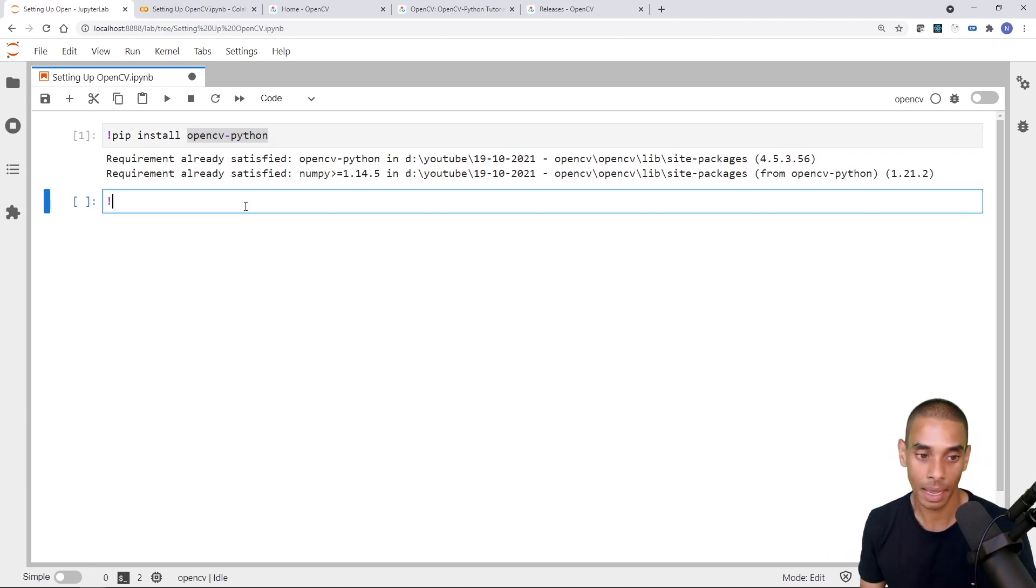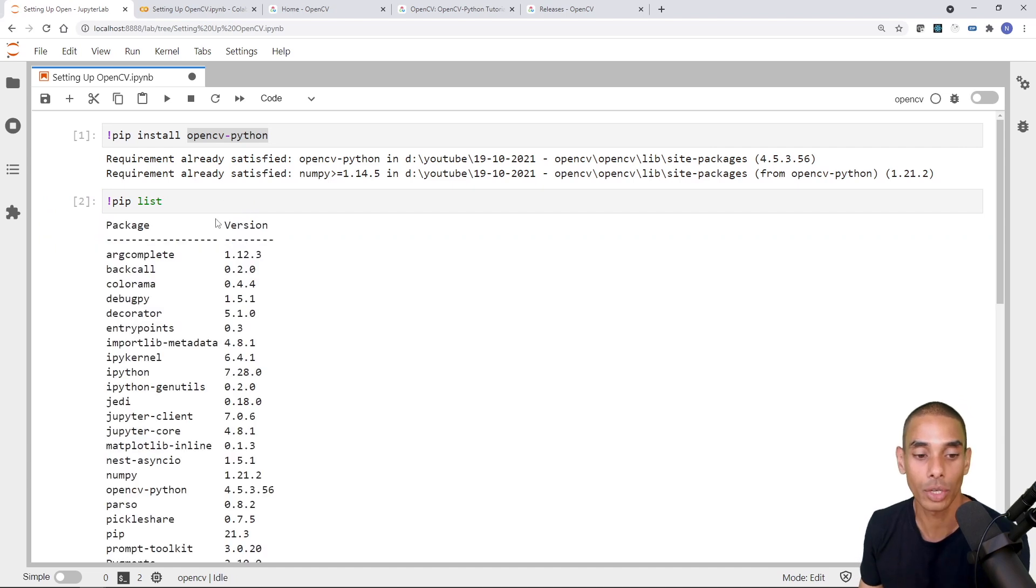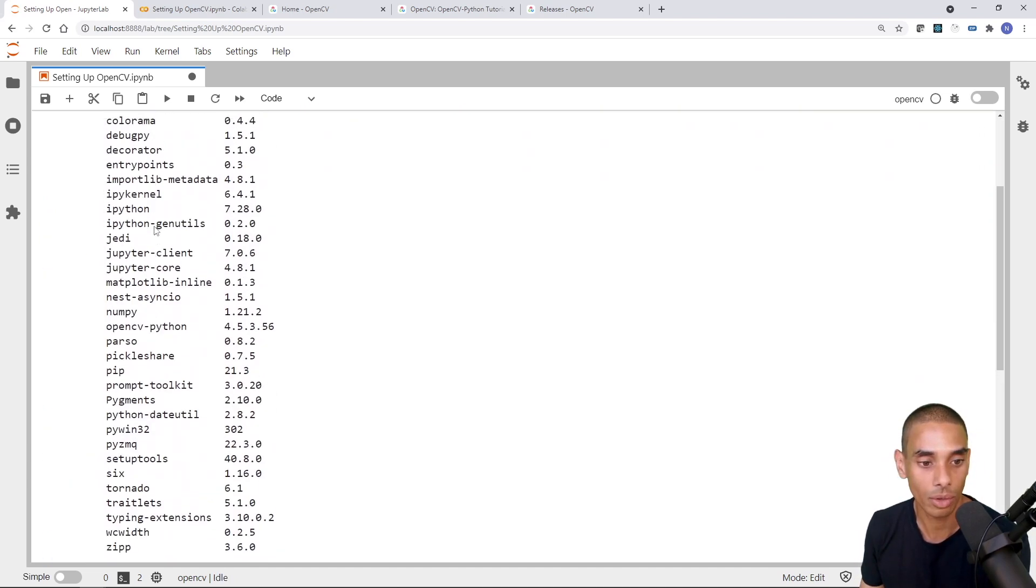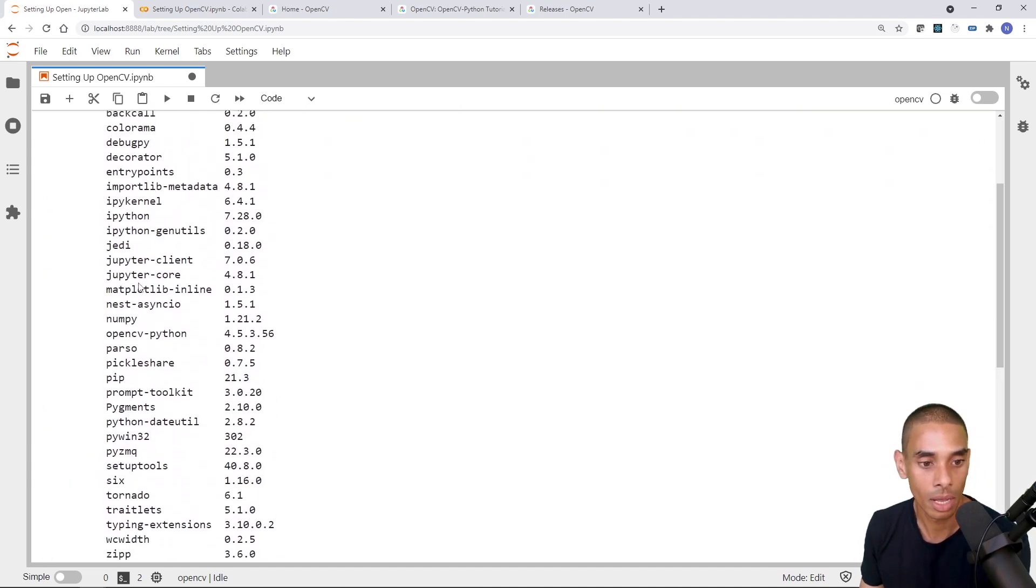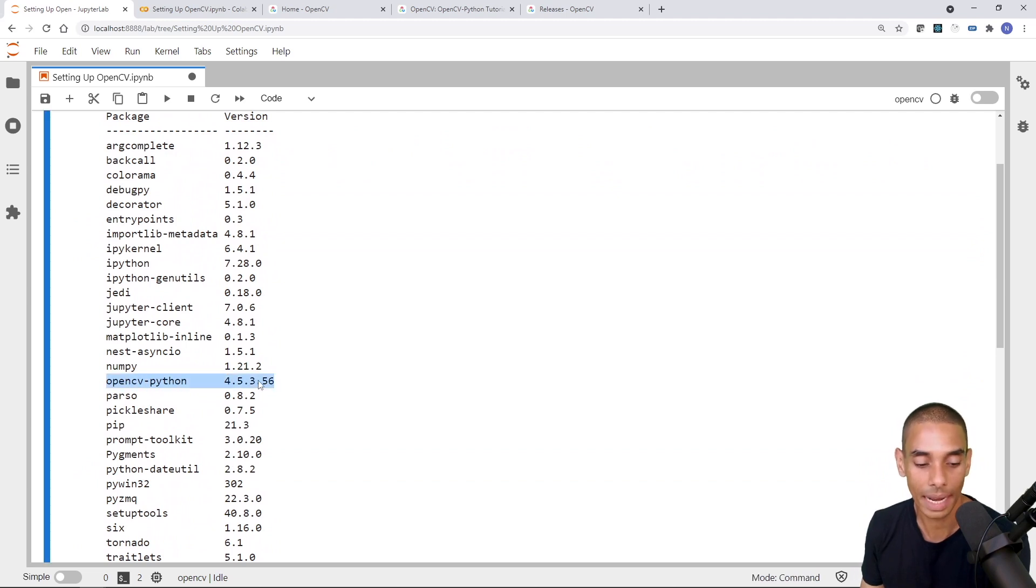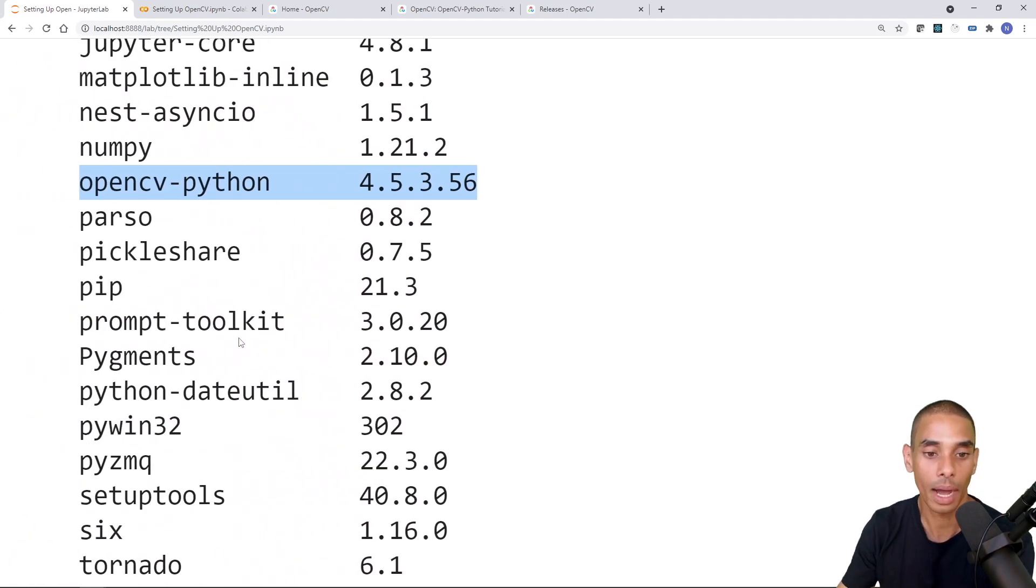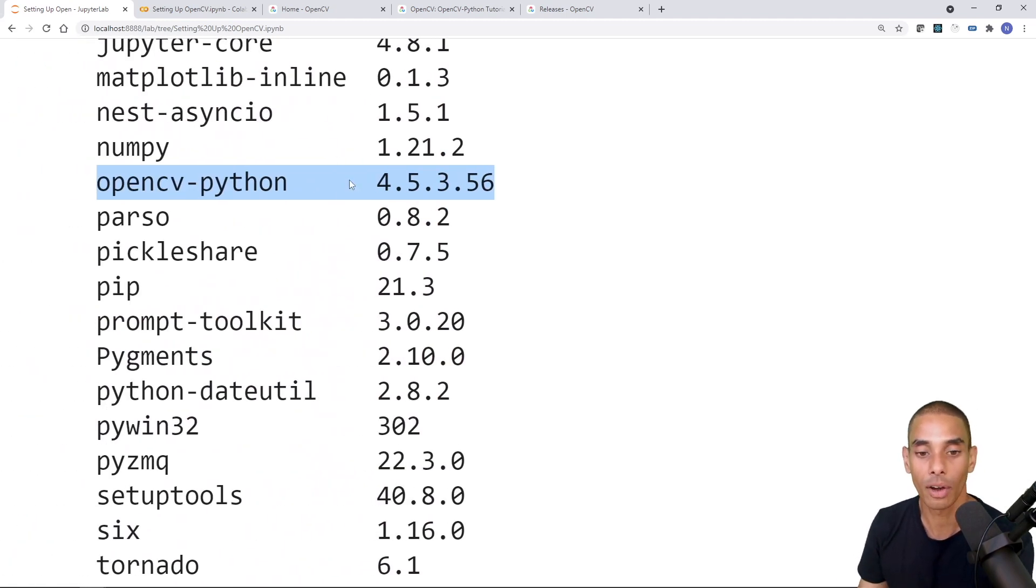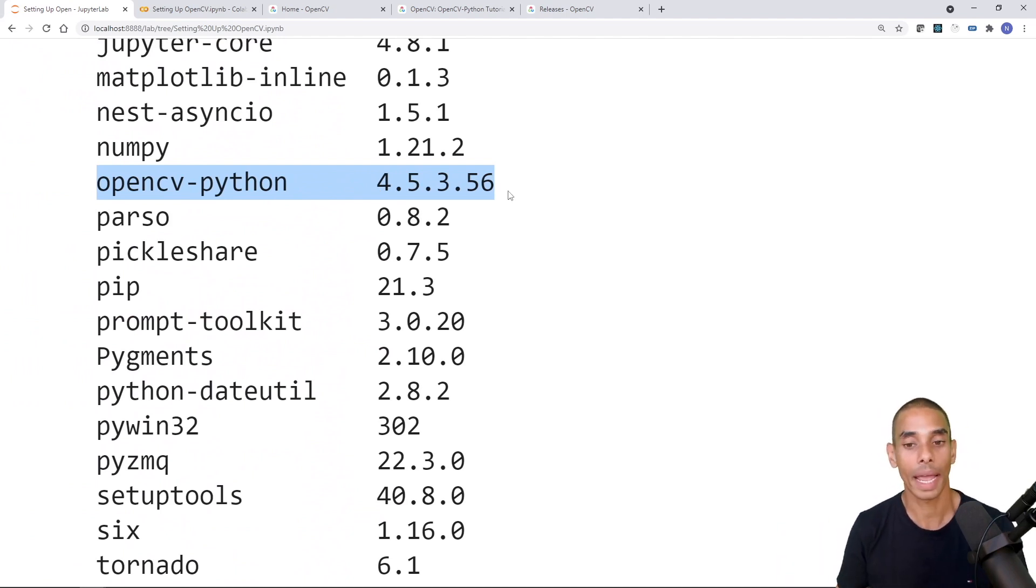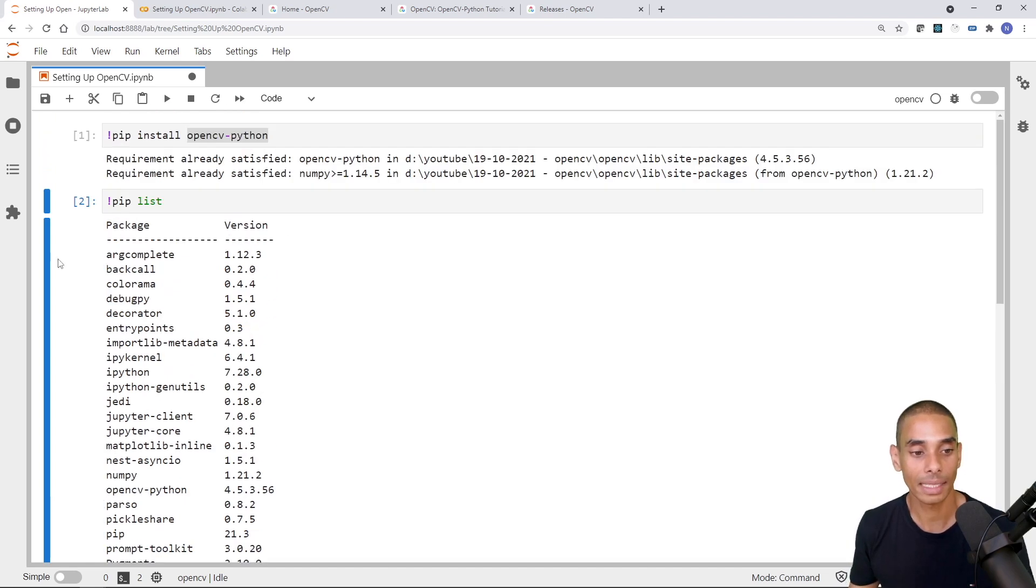Now, if I type in exclamation mark pip list, ideally, what you should see is that we've got OpenCV installed there. So let's have a look. There you go. So that is OpenCV dash Python. And we've got version 4.5.3.56. So we can really quickly go on ahead and get started with it. So that is the installation now done.